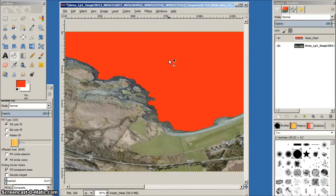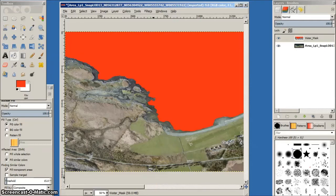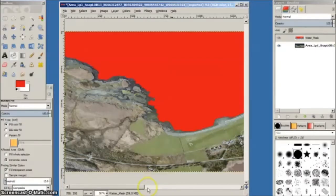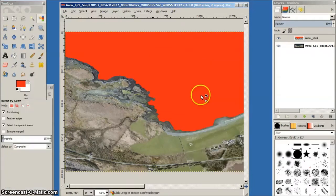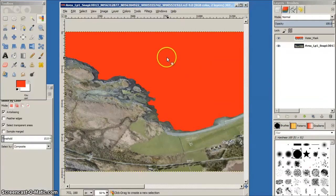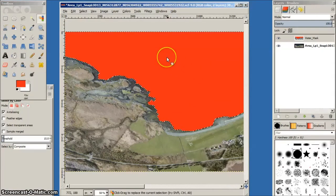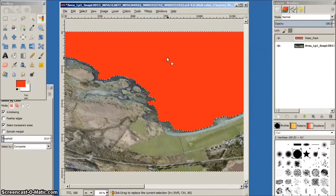We need to transfer this water mask layer to the FSET area mask image so that the photo scenery can be compiled for FSX. Select the water mask layer by its color and copy to the clipboard.